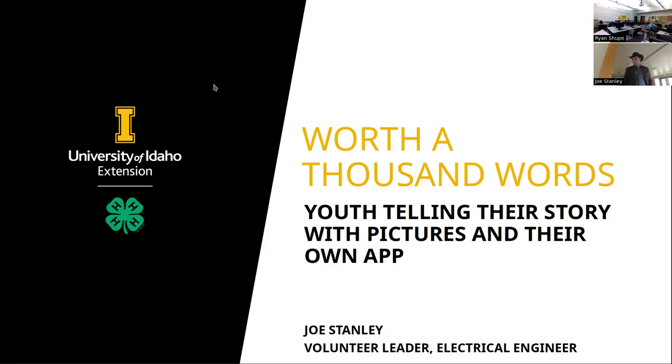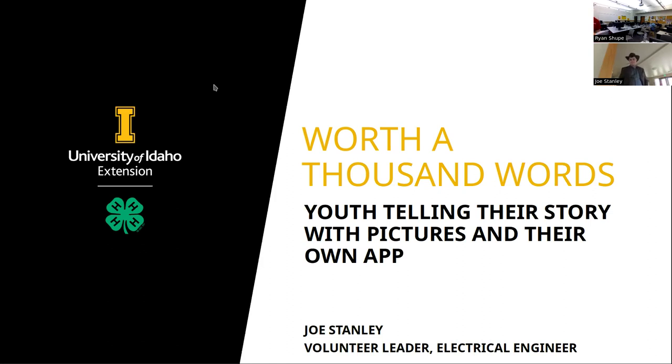All right, welcome to this session for LinuxFest 2024. Today we have Worth a Thousand Words, Youth Telling Their Story with Pictures and Their Own App by Joe Stanley. Thank you. Take it away.